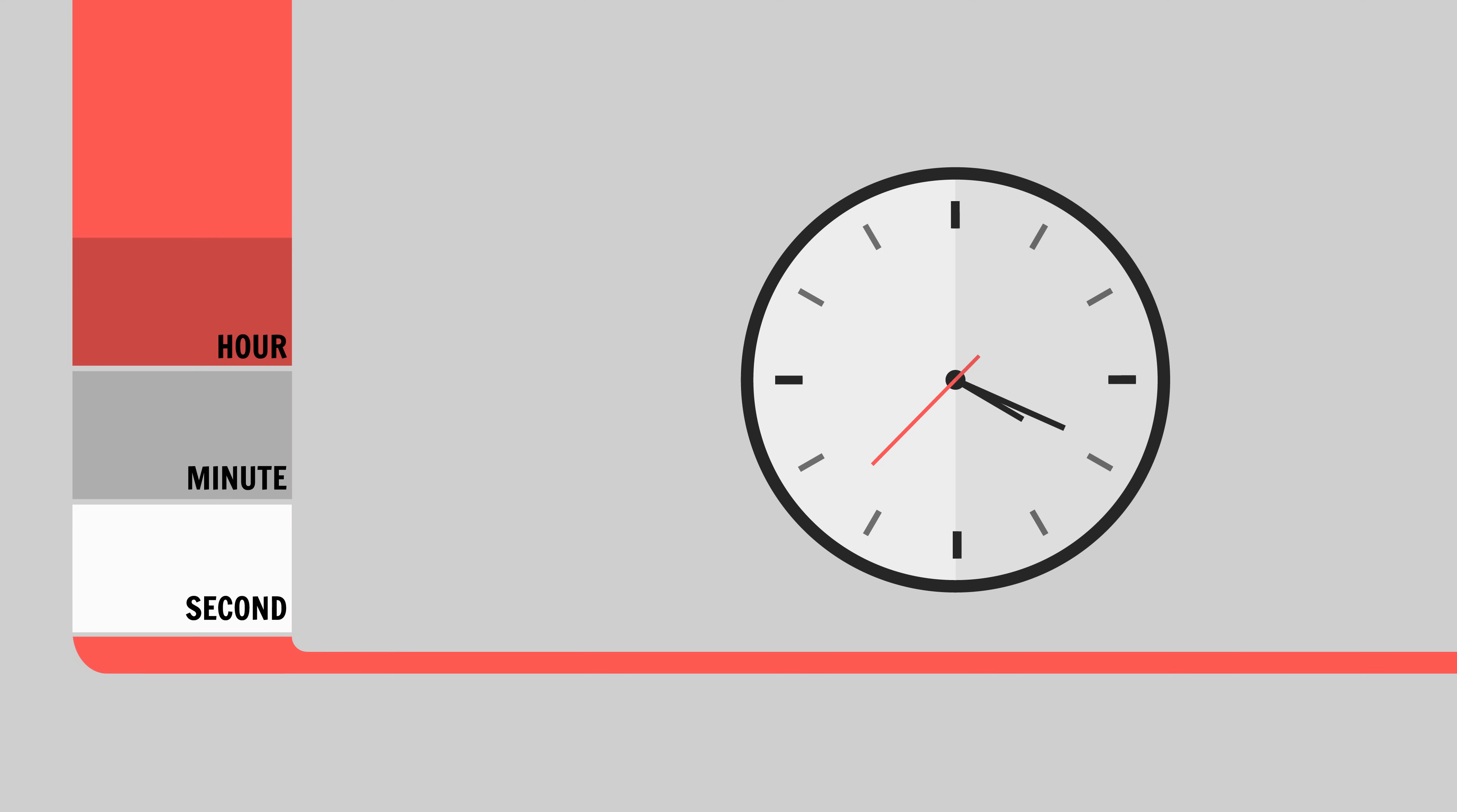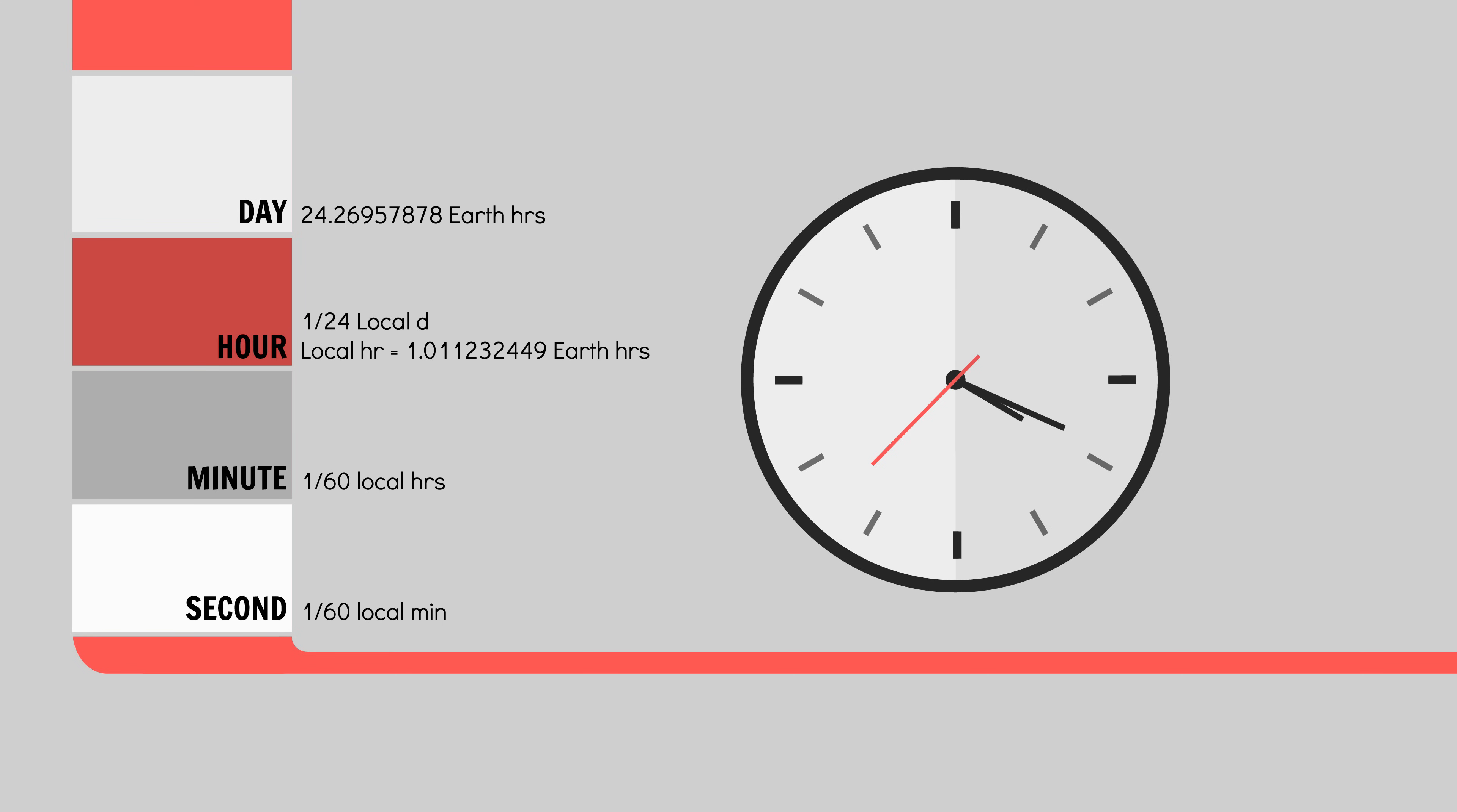Next up, hours, minutes and seconds. As always, I highly recommend taking this local day value and just have the locals on the planet call it 24 hours, 60 minutes and 60 seconds. Slightly redefining what these words mean can make it easier for audiences to consume our works.